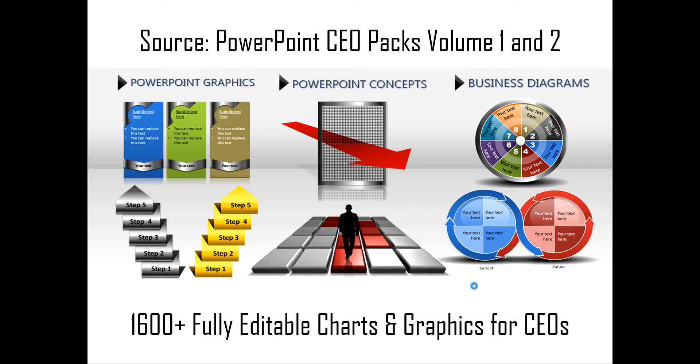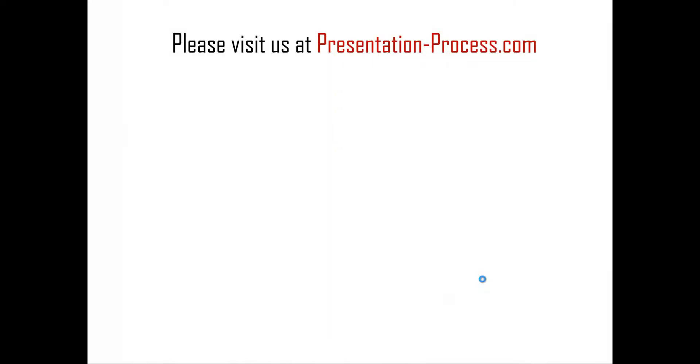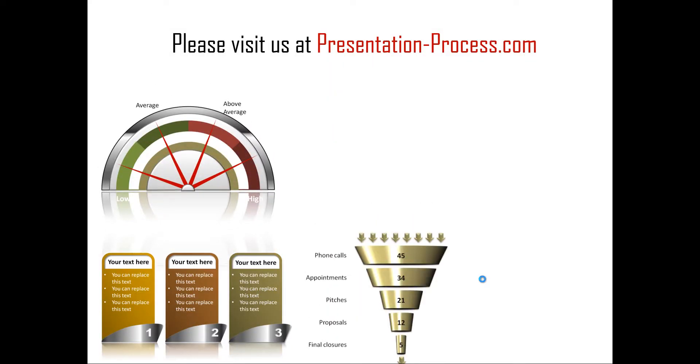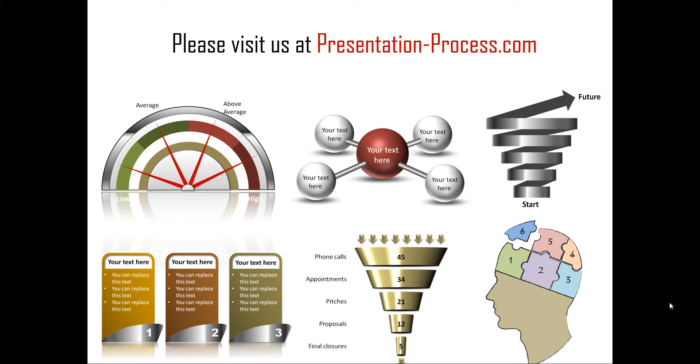Hope you really liked our tutorial on creating three factors diagram in PowerPoint. If you want to learn more such tutorials, if you want to read articles to improve your presentation skills and PowerPoint skills or if you want to watch more videos like the one that you have just seen, you can visit us at presentationprocess.com. Thanks a lot for watching the video and happy presenting!